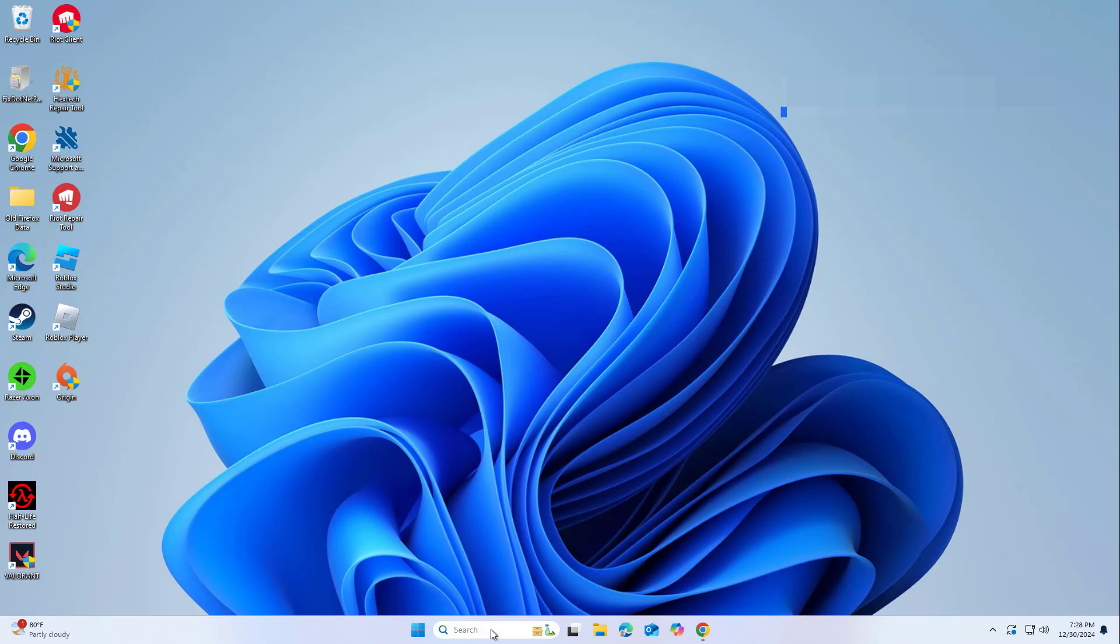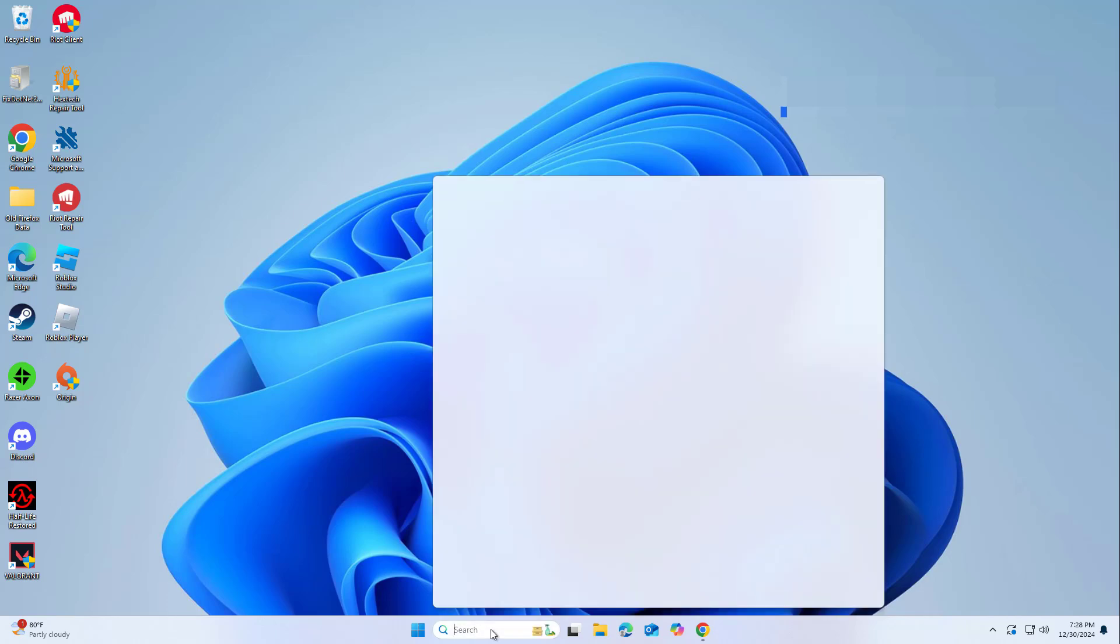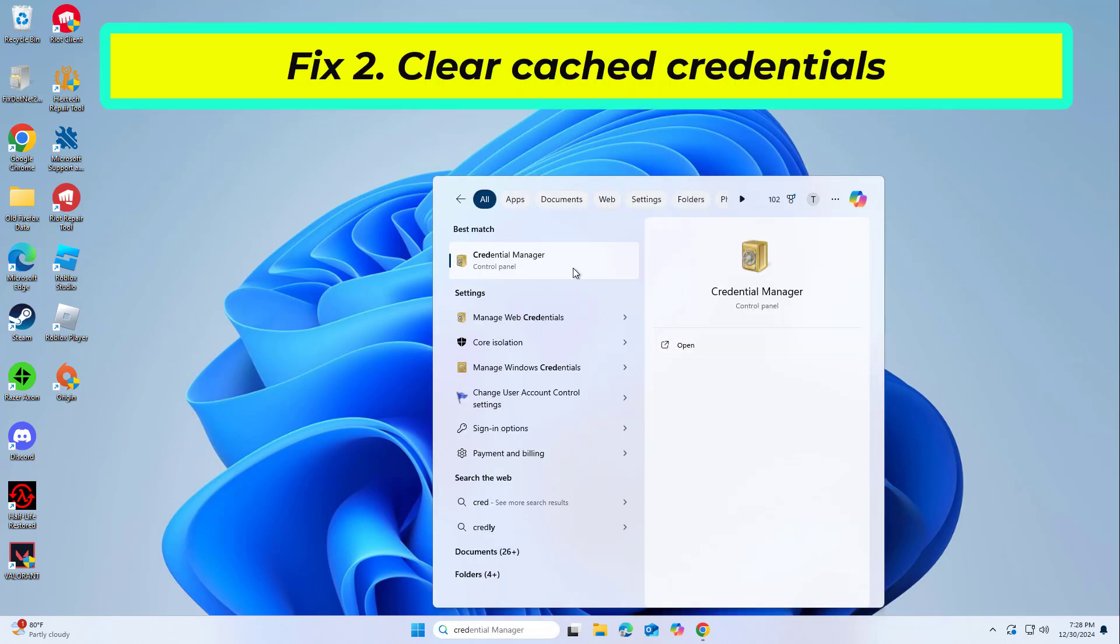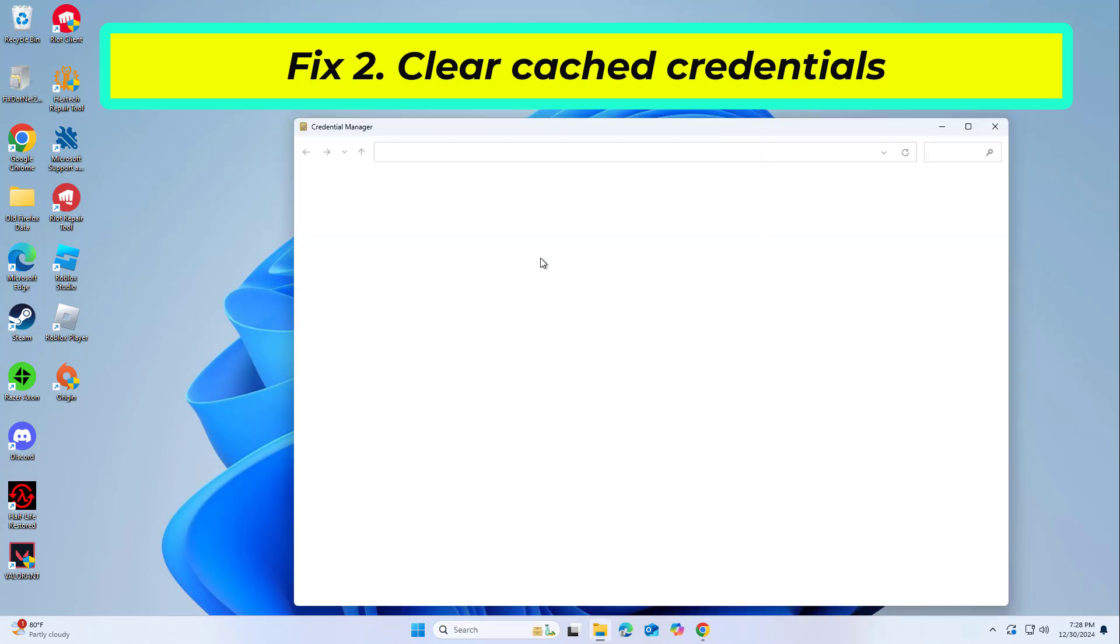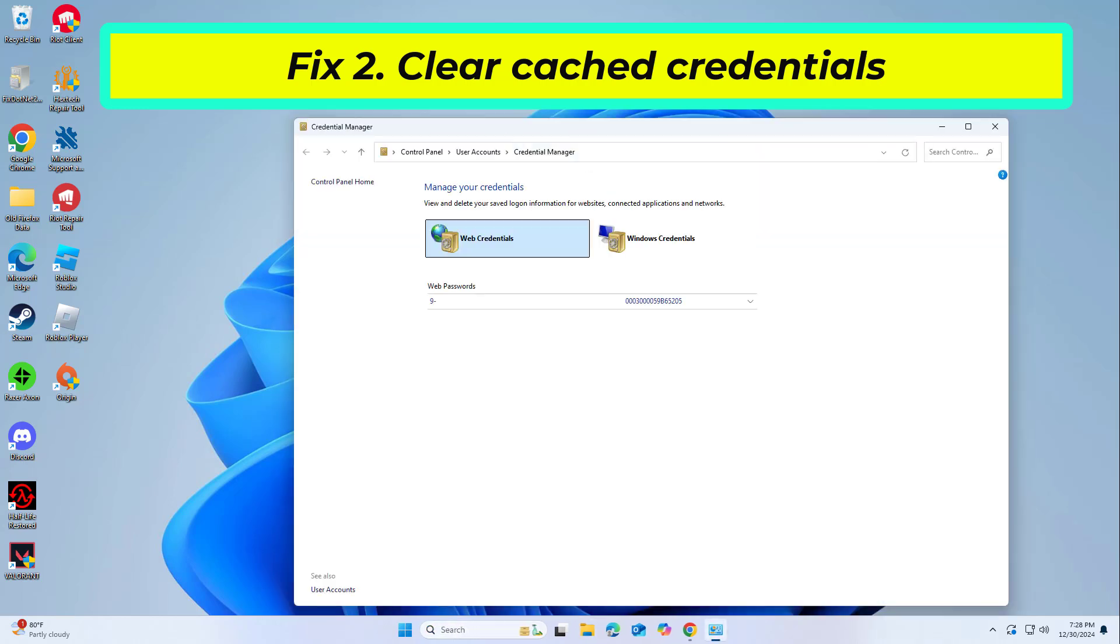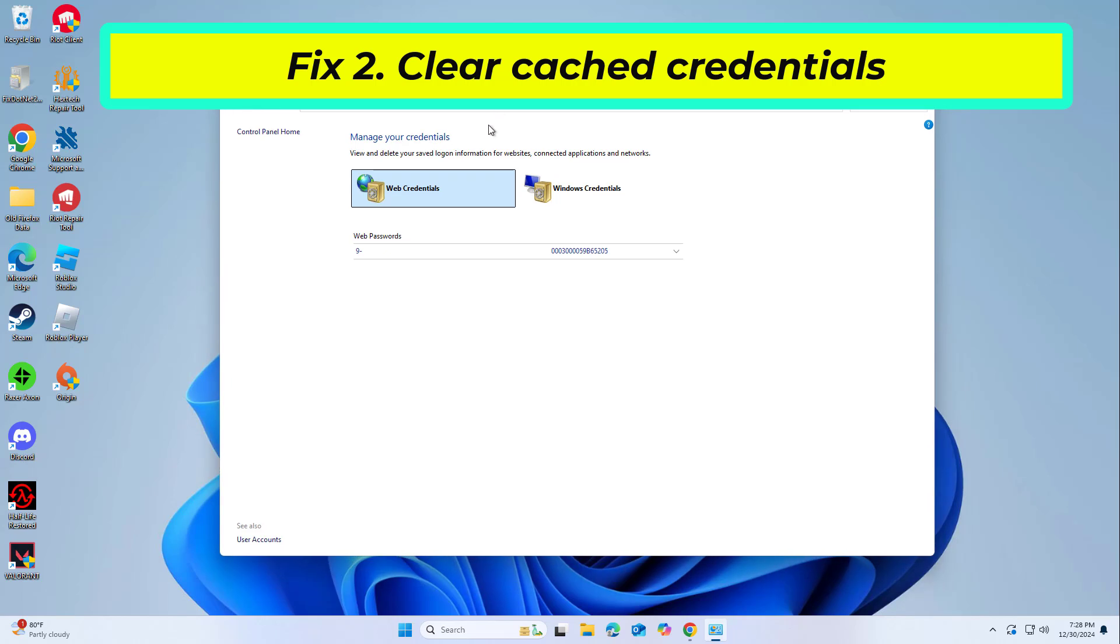If that didn't work, corrupted cached credentials can cause authentication problems, leading to the 58tm1 error. Clearing them can reset the authentication process.